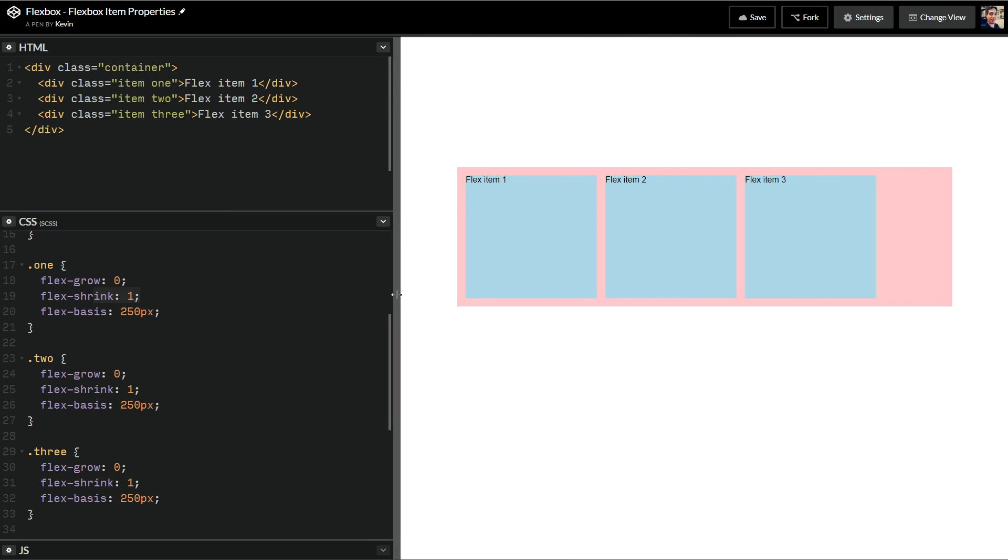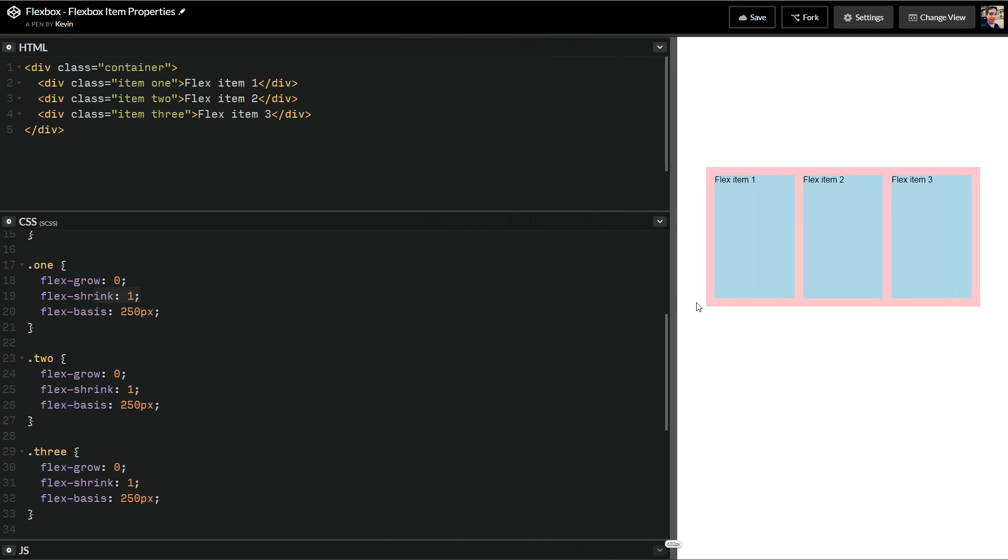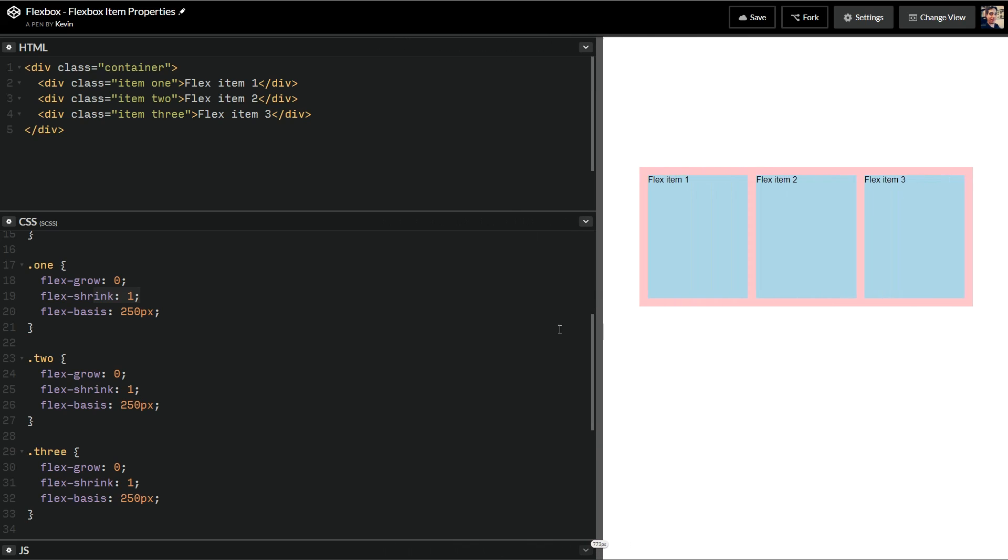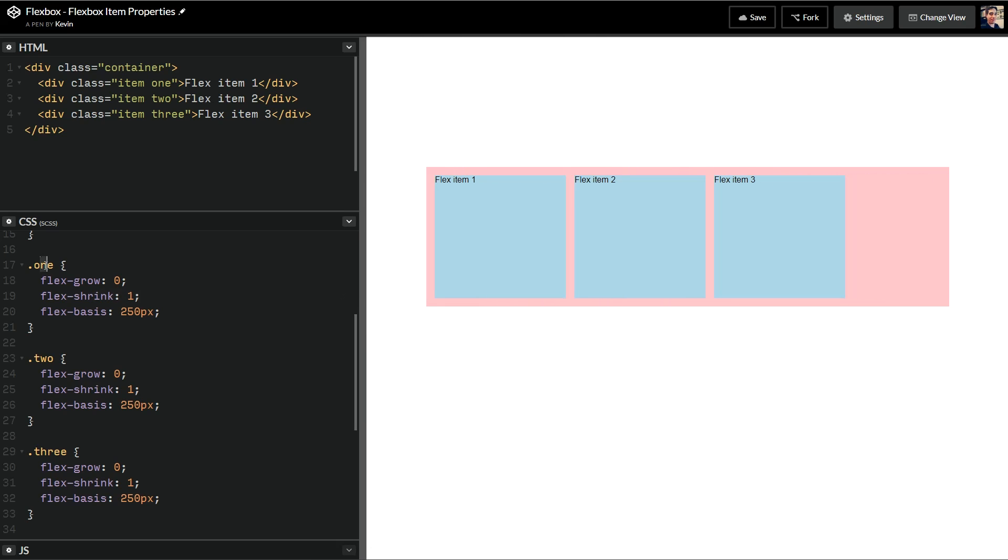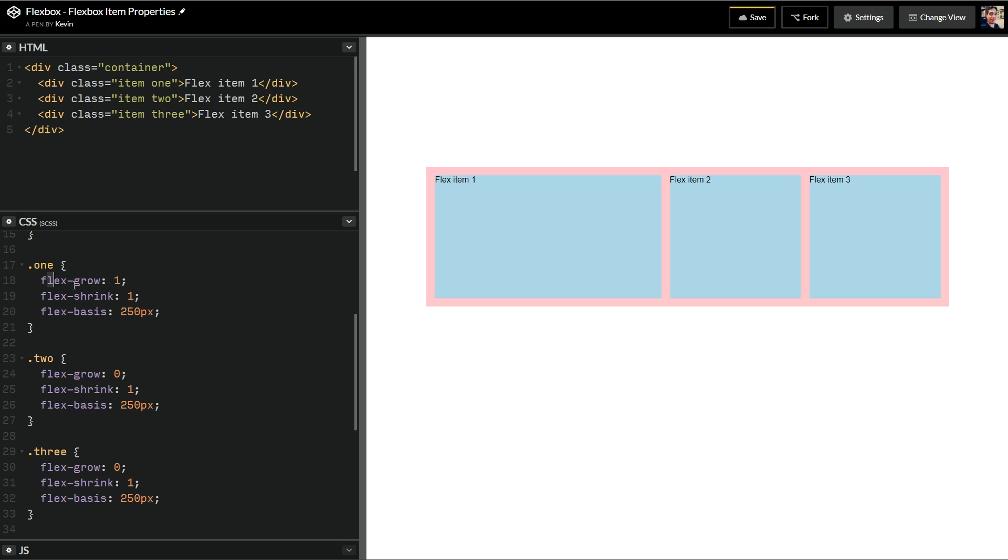It does make responsive layouts a little bit easier to deal with because you're not getting locked into a width. Now, I'm going to switch number one here to a flex grow of 1. And it grows to take up all that available space. It's taking all the space that's available. These ones aren't growing. So by this being a flex grow 1, it's saying, I want to be 250 pixels. But if there is available space, grow to fill that space.